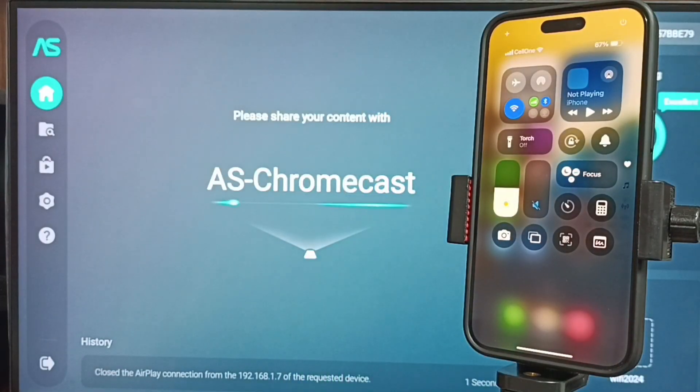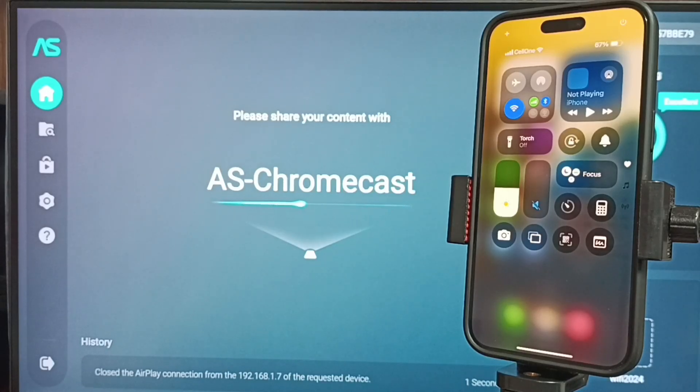This way we can do screen mirroring. I hope you have enjoyed this video. Please subscribe this channel. Please like and share the video. Thank you.